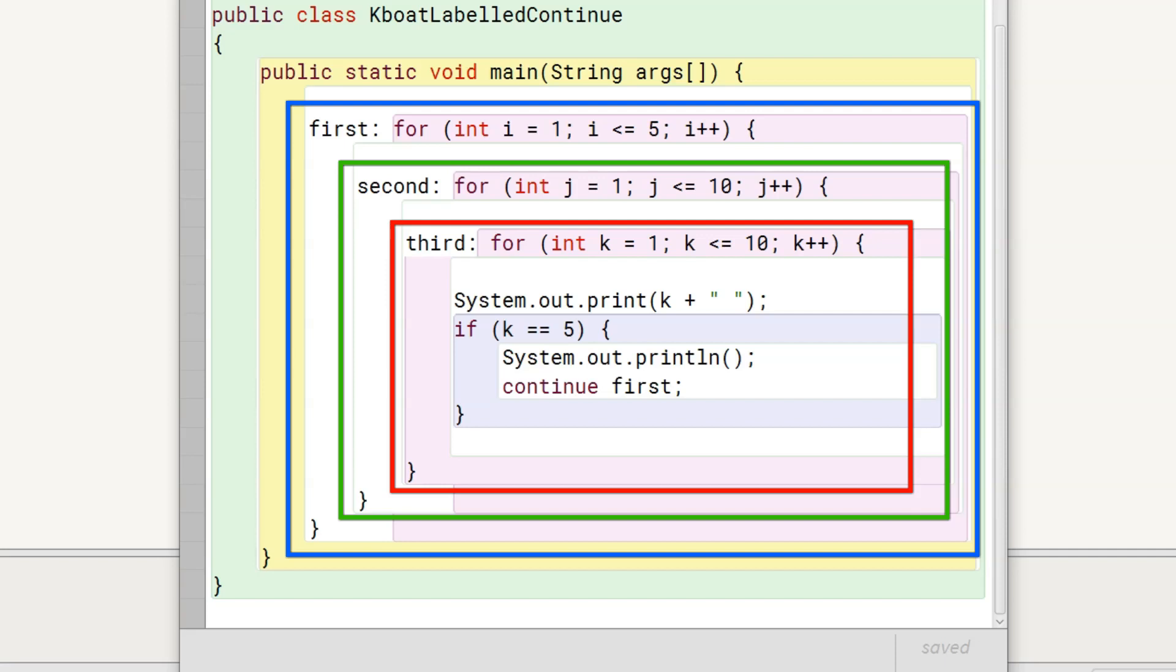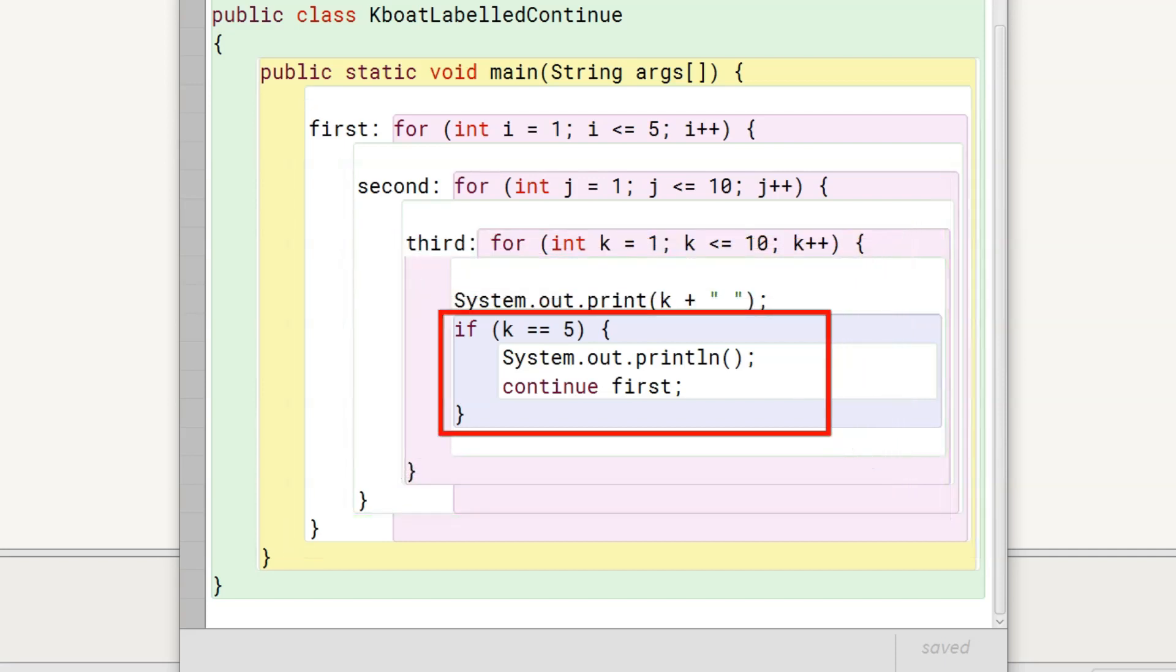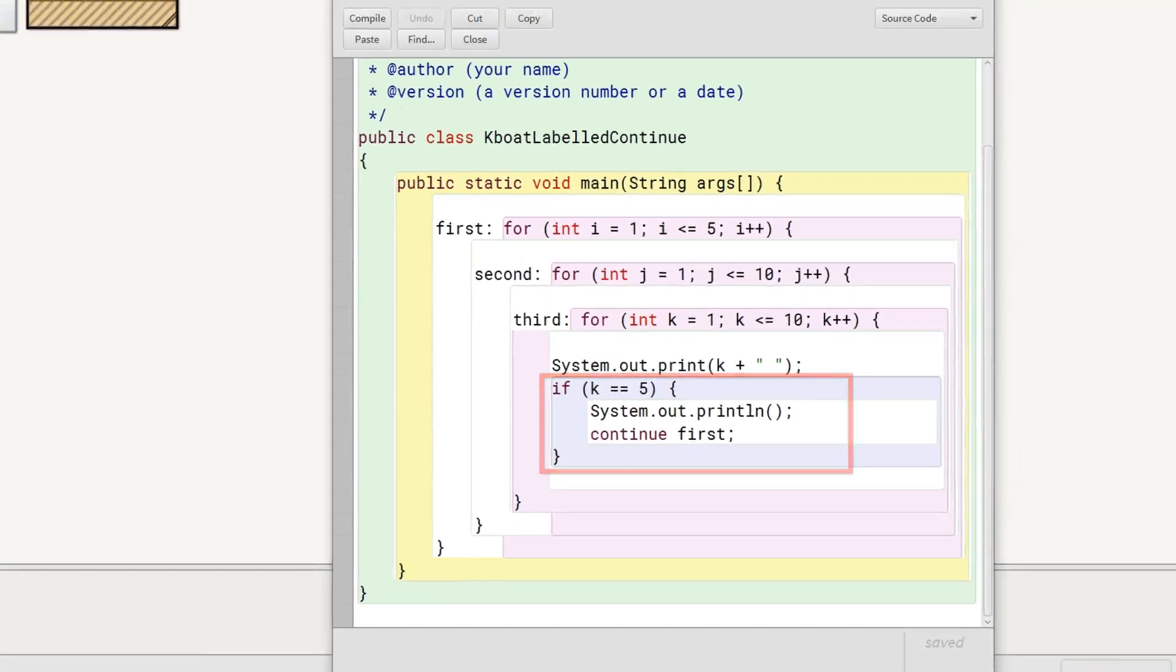Inside the innermost loop, we have specified this condition that when k becomes equal to 5, program should print a new line and continue with the outermost loop. Let's execute the program.